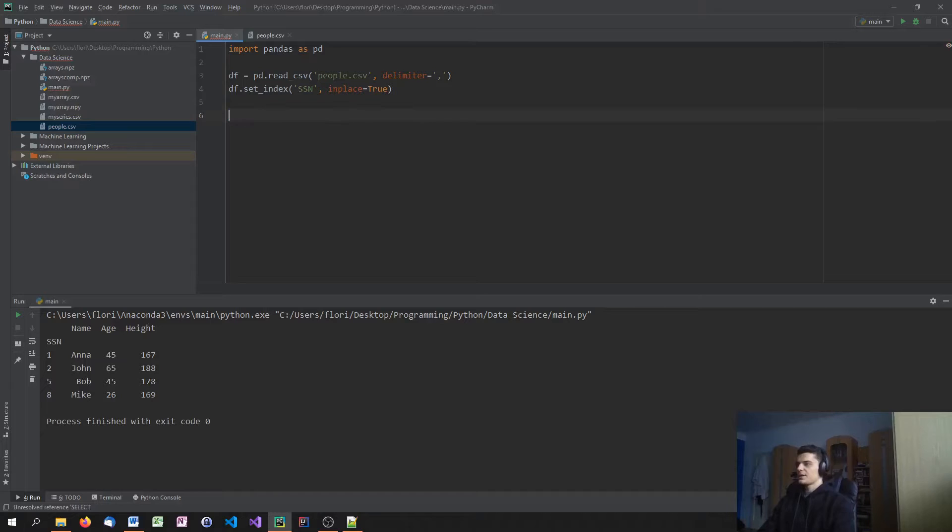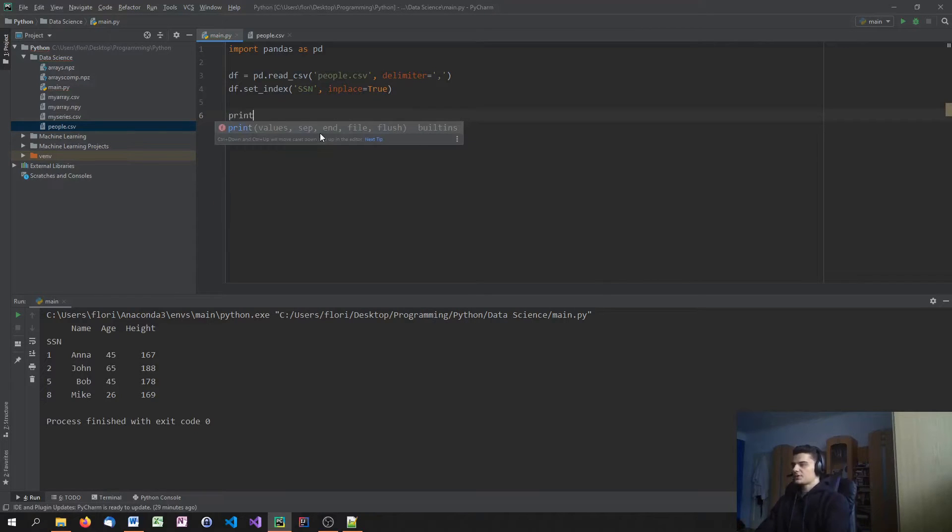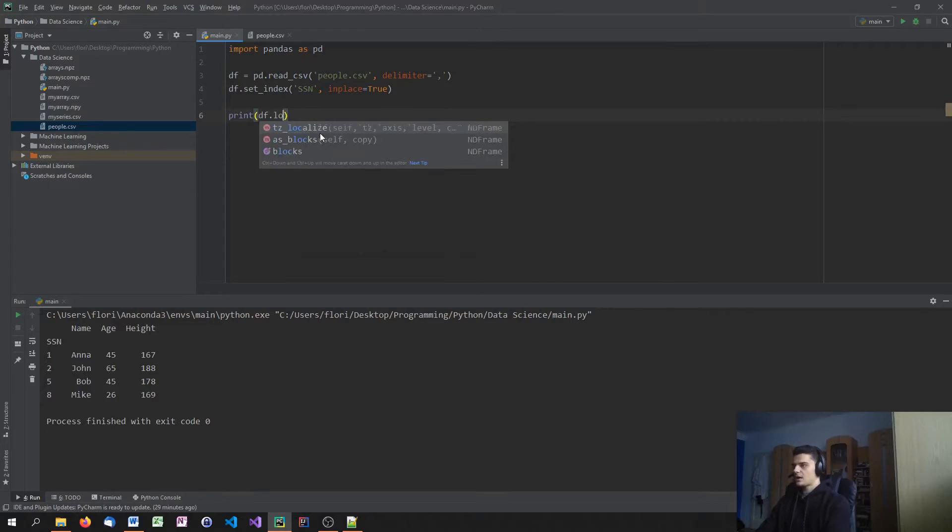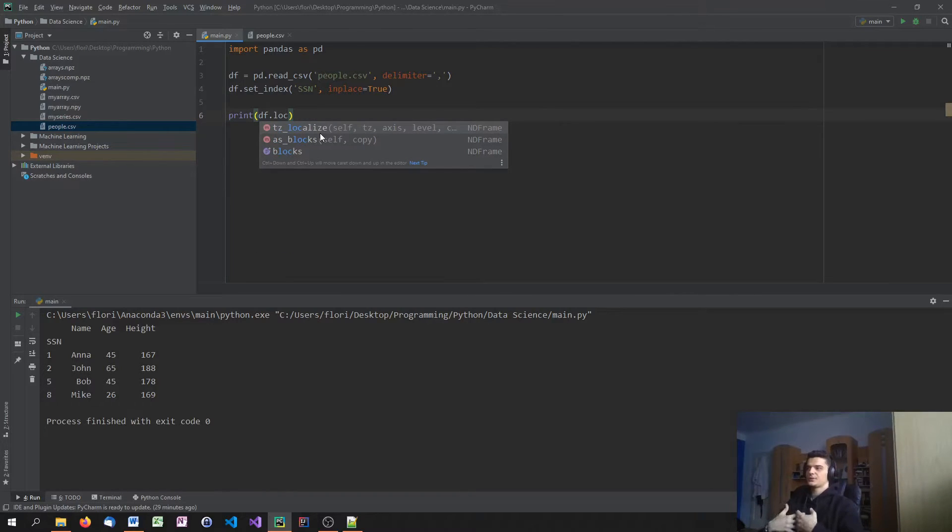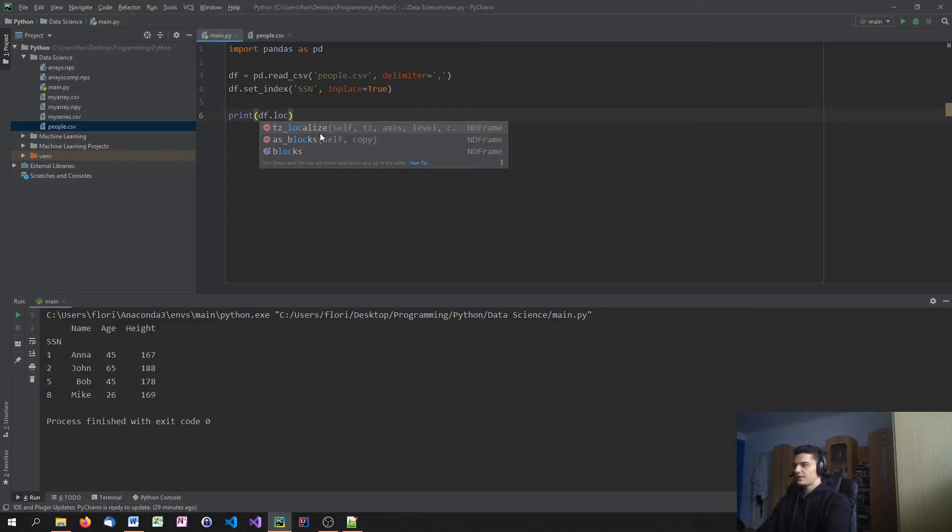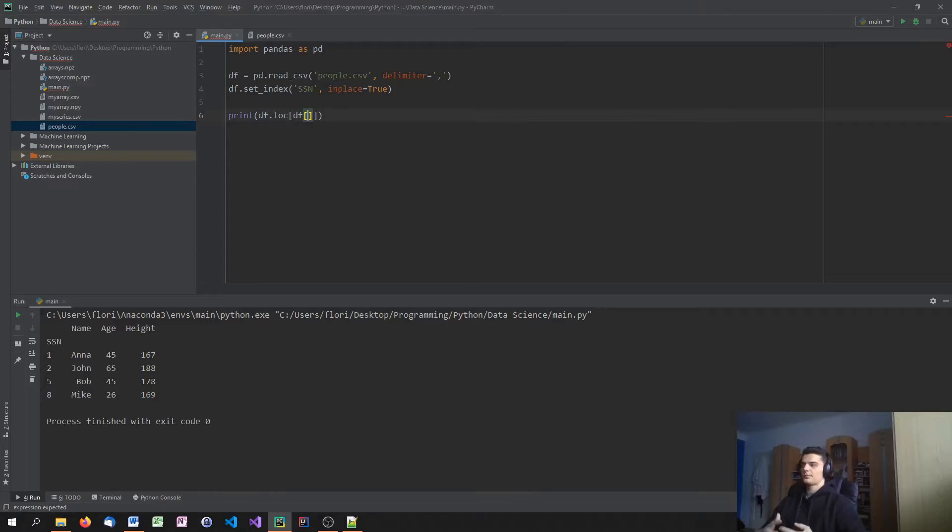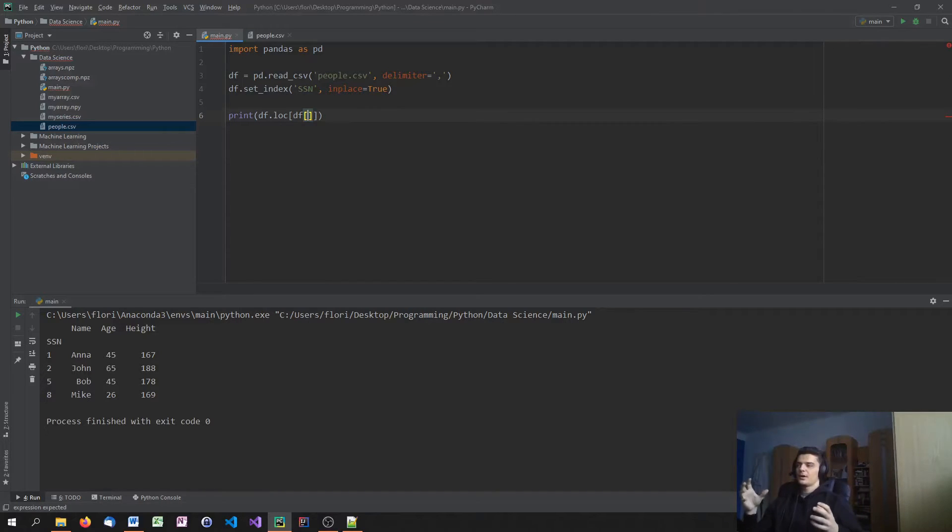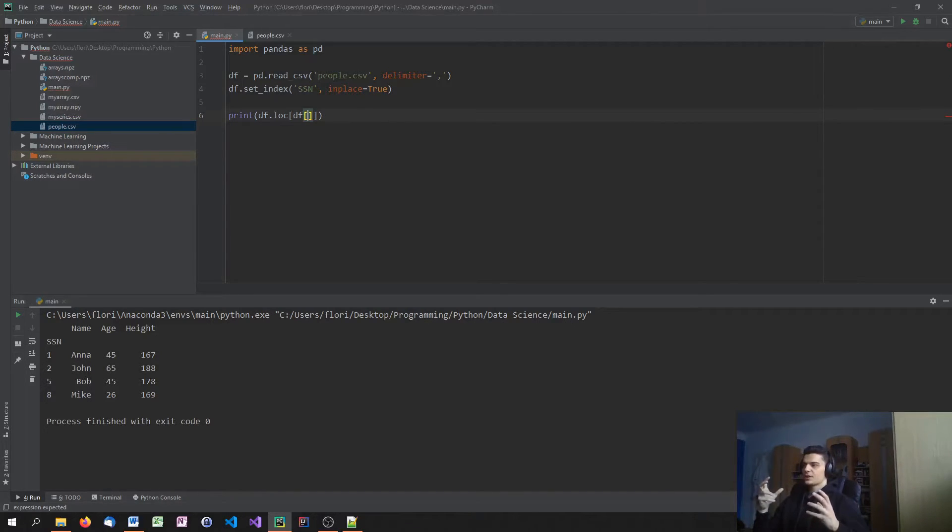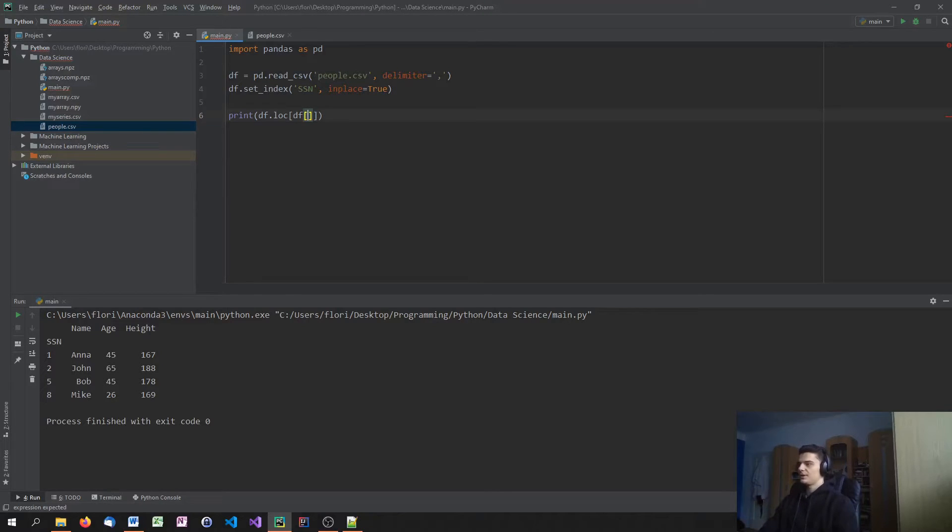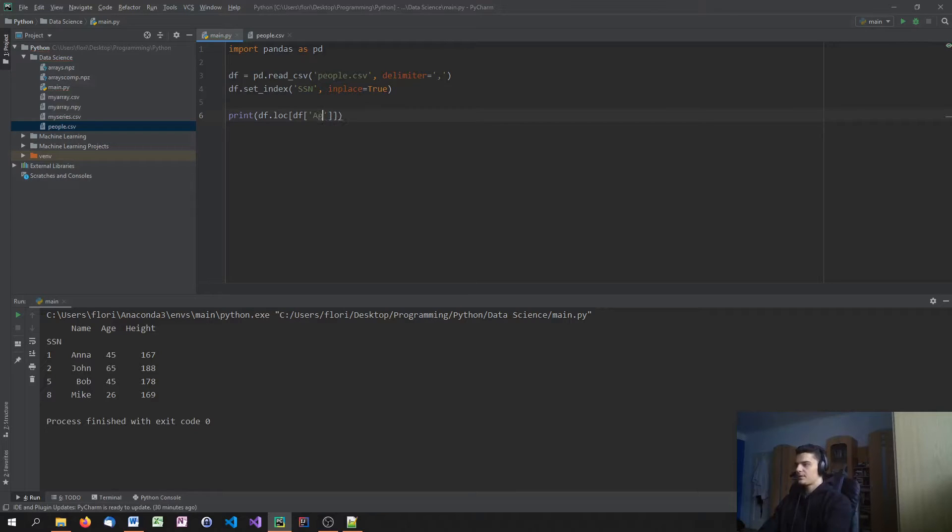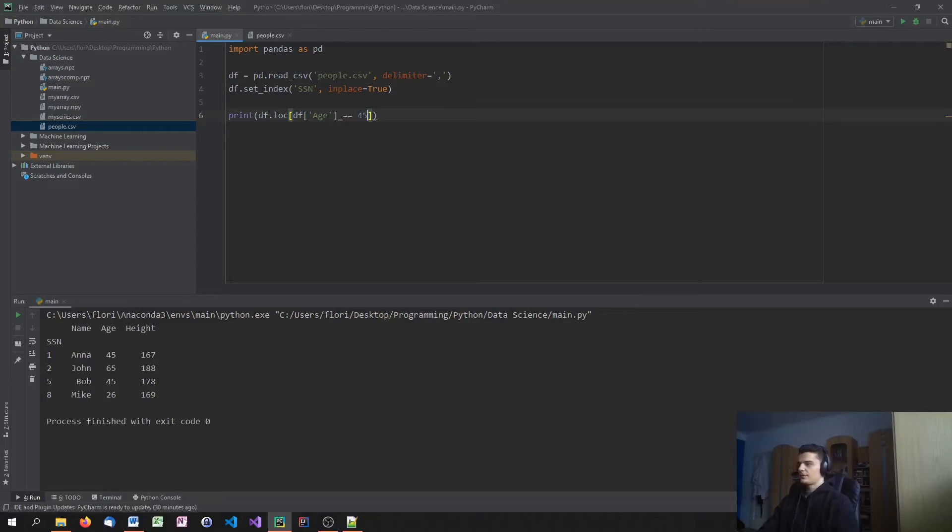And we can do the same things here in data frames in a different way, of course. So what I'm going to say is I'm just going to say print df.loc for location. So we need to use the loc keyword. And in here we're going to open up square brackets and say df. And then we're going to choose the column that we want to query for or that we want to check or make a condition on. So I'm going to say, give me all the rows, the data rows that have an age, for example,